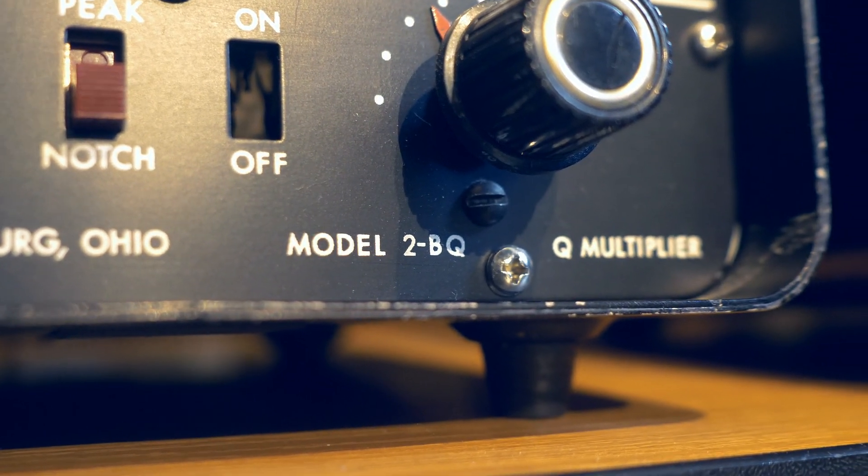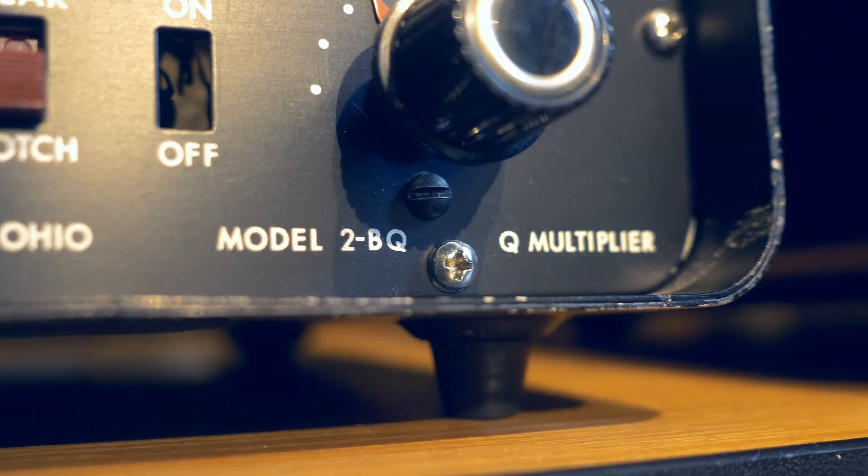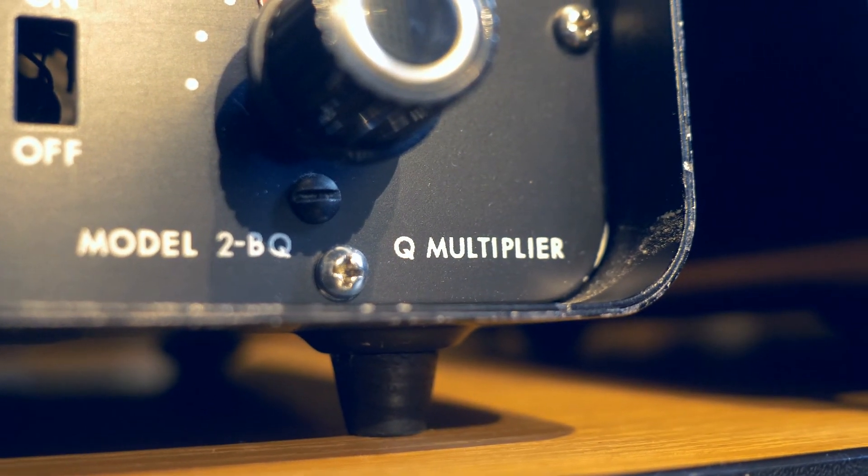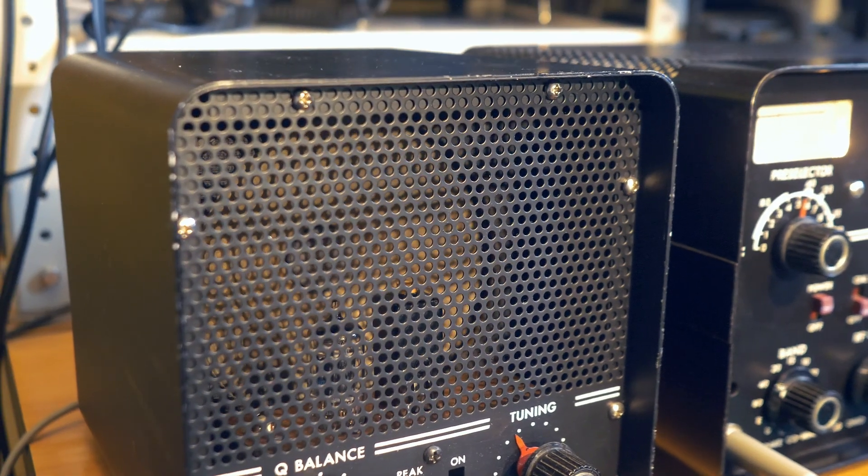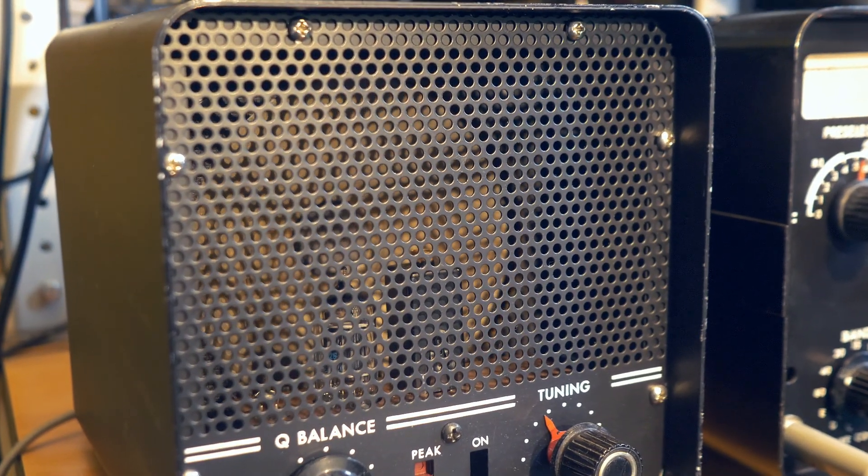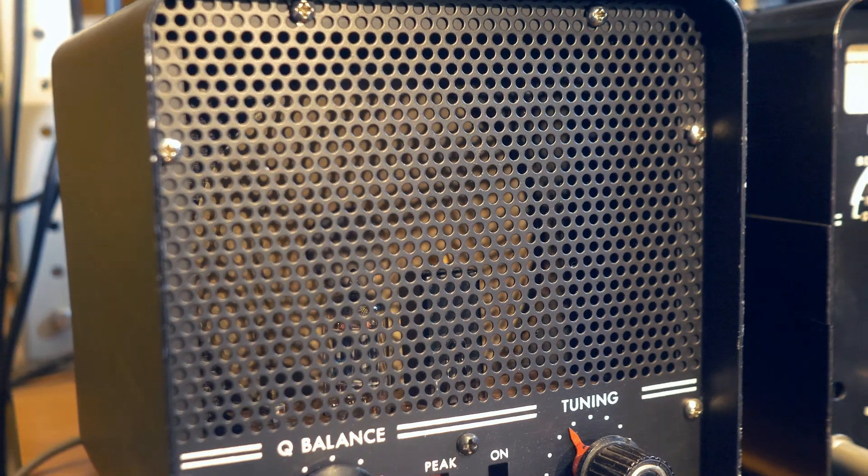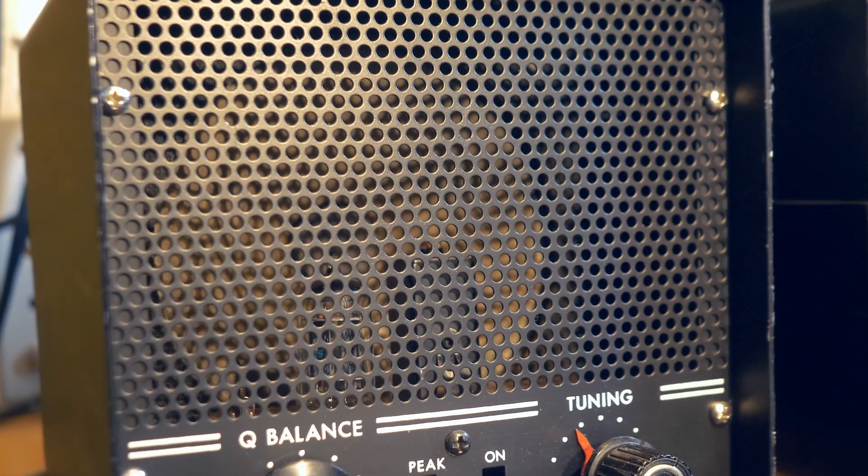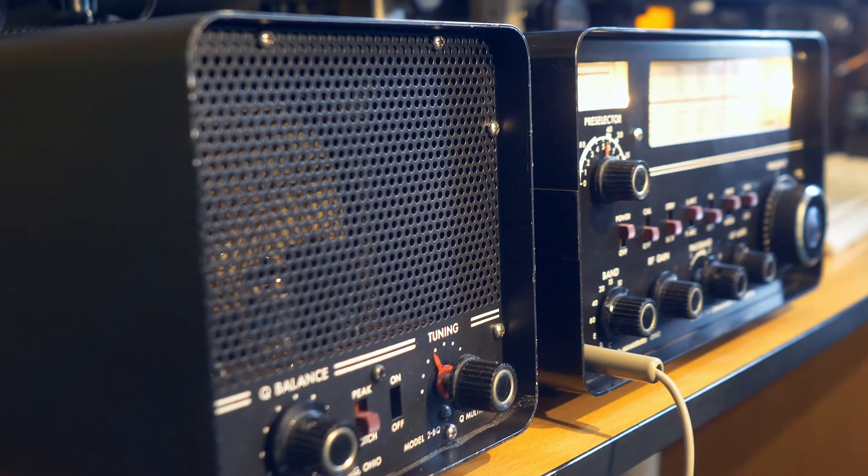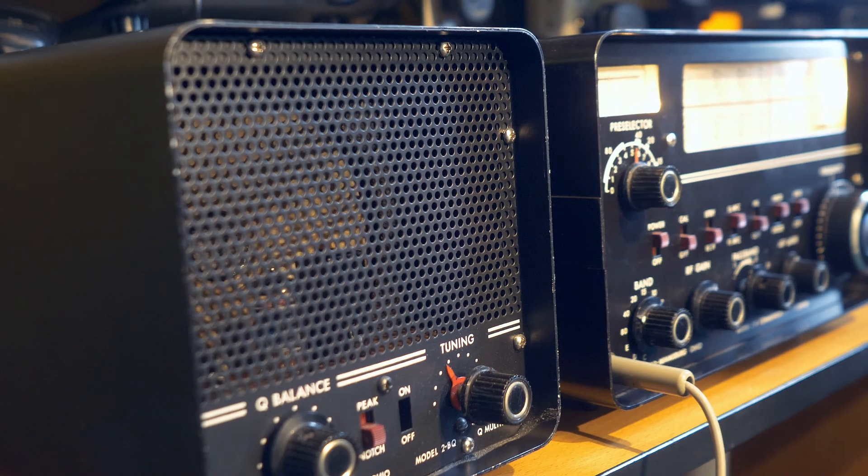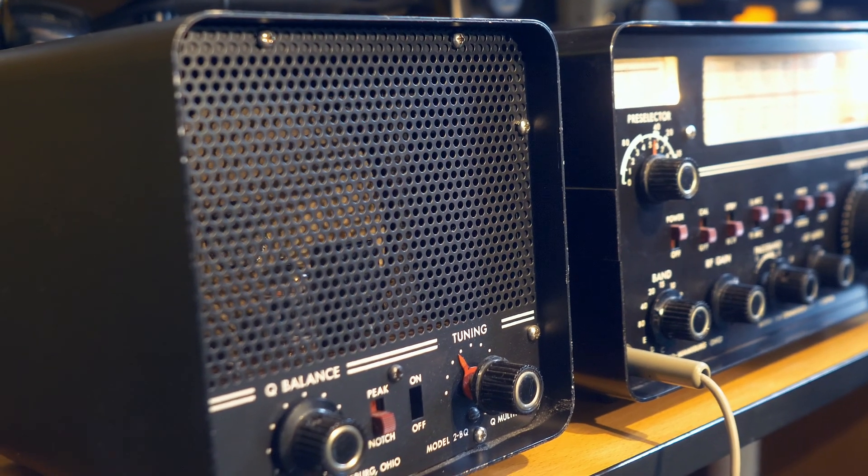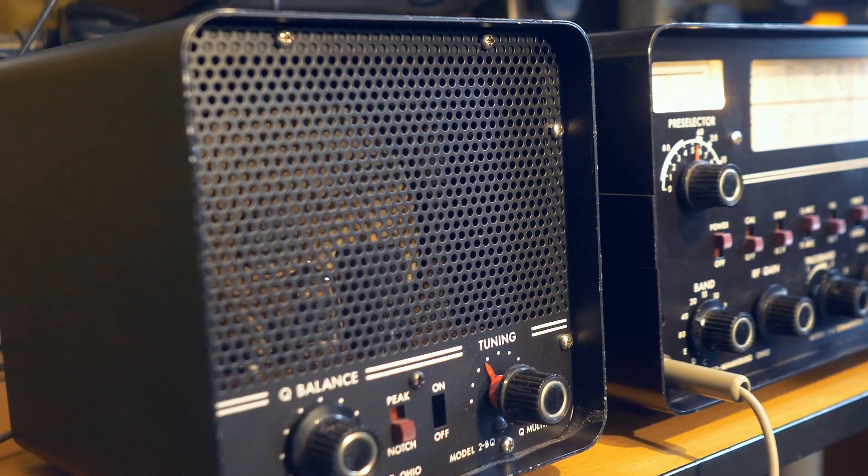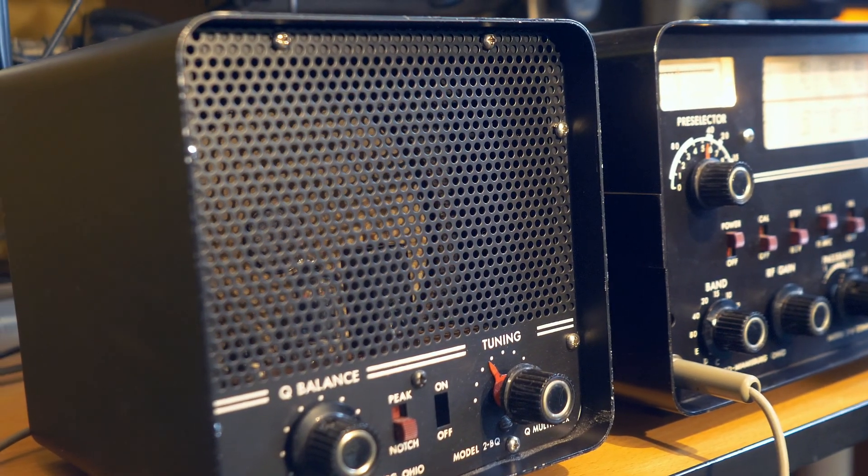The loudspeaker with a Q-multiplier in the form of a single unit, which was offered by Drake for this receiver, sounds very good. The dynamic head itself is large enough and therefore reproduces low frequencies well.